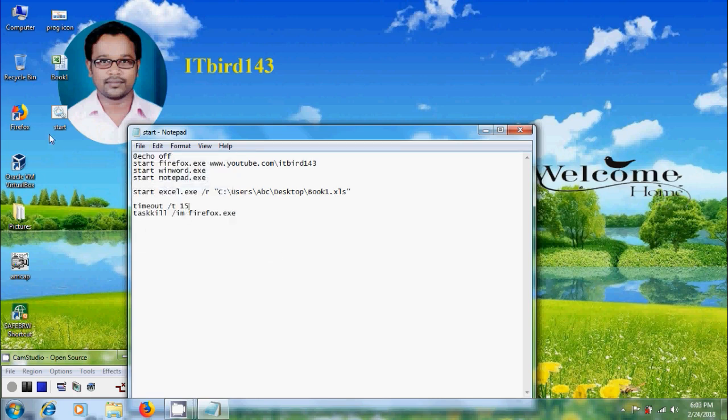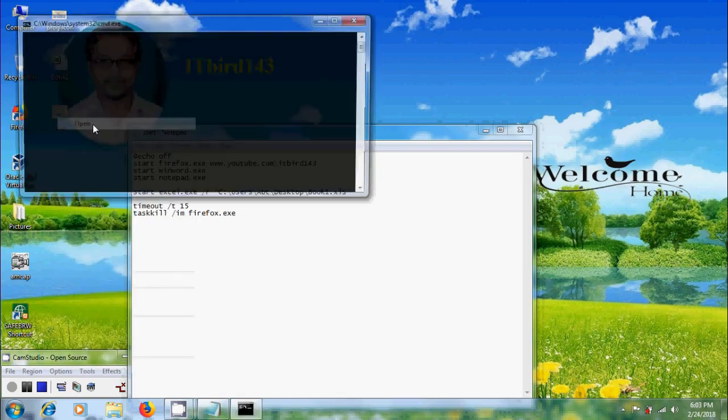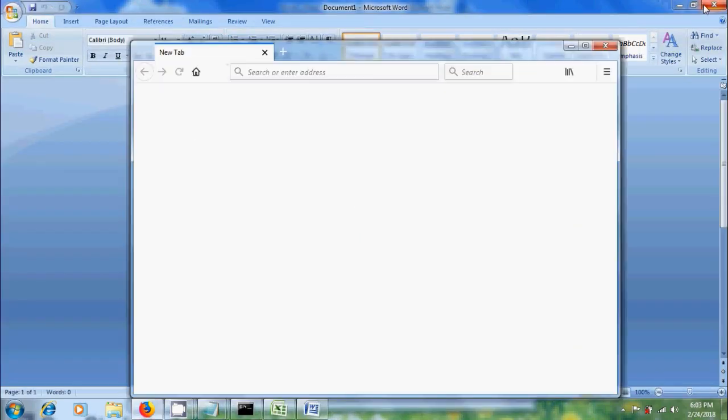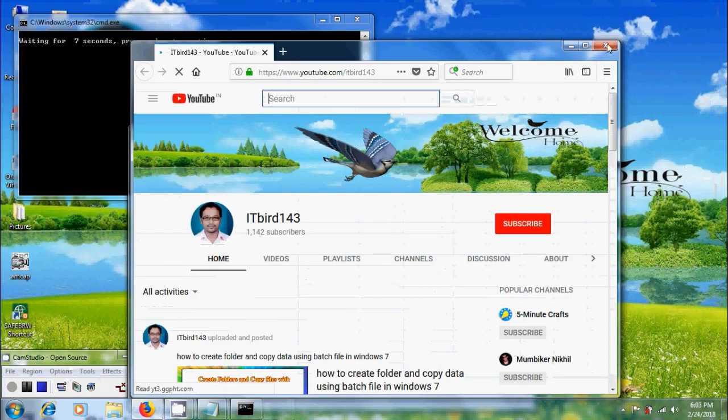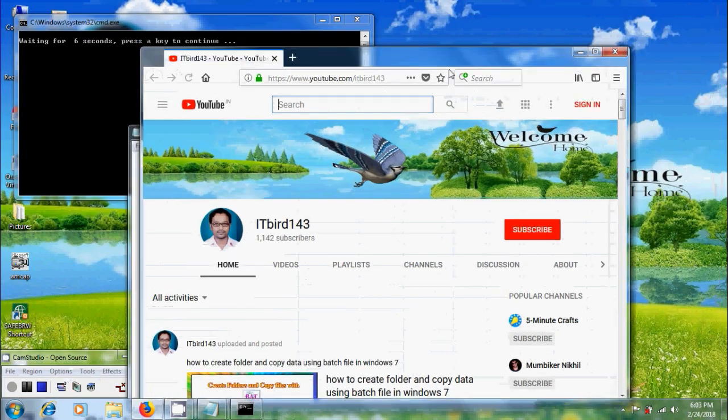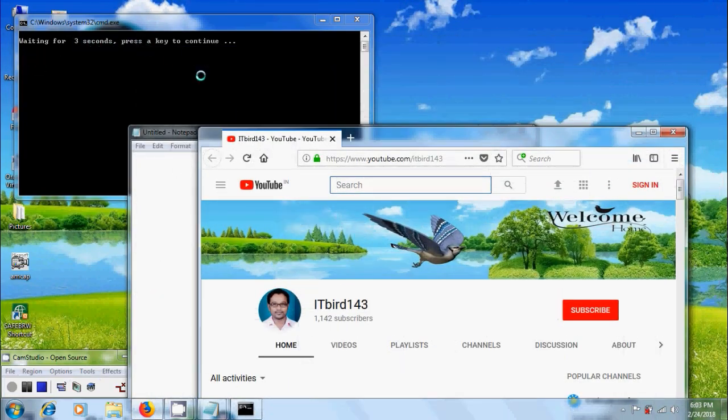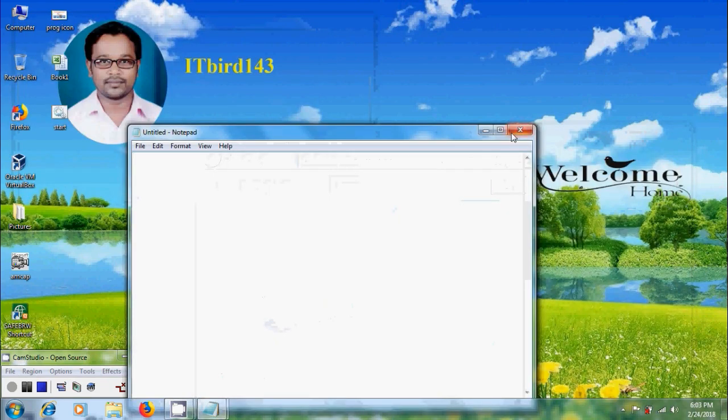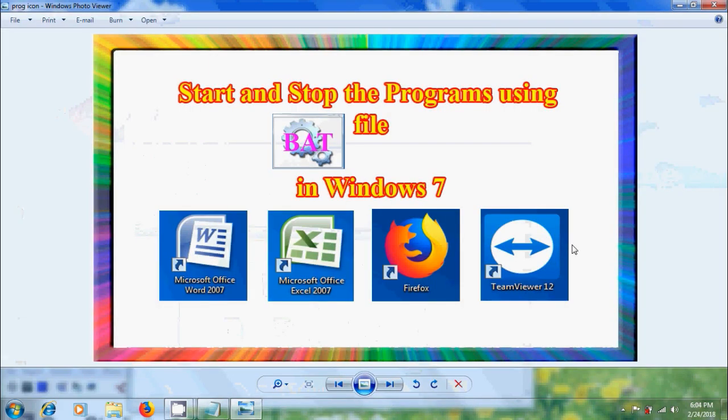After this, come to desktop and run the batch file. Here it is showing waiting for 4 seconds to close the Firefox. Like this, we can start and stop programs using batch file in Windows 7.